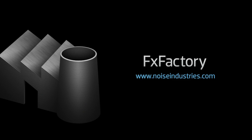FX Factory offers a huge selection of great plug-ins, and if you don't have them yet, I suggest you go try them out at noiseindustries.com.